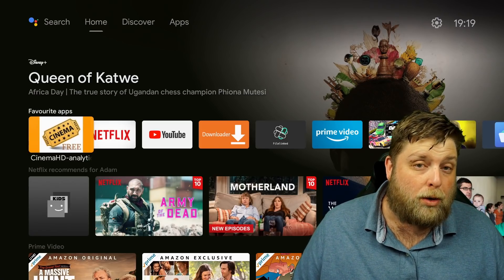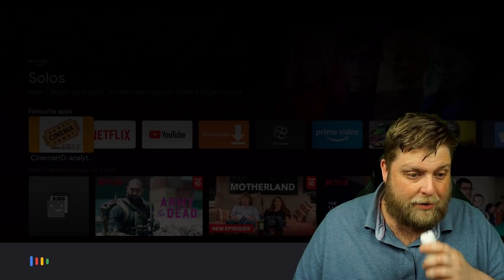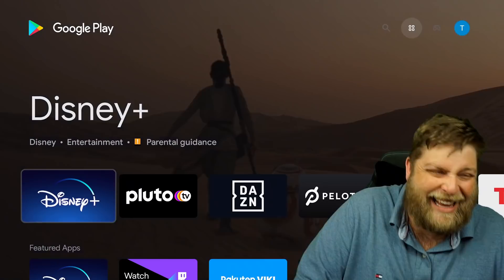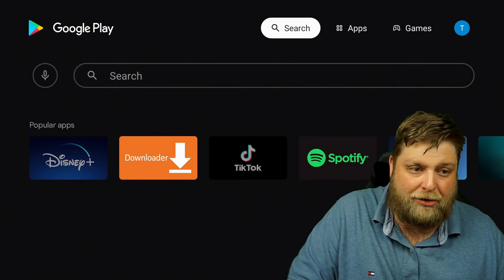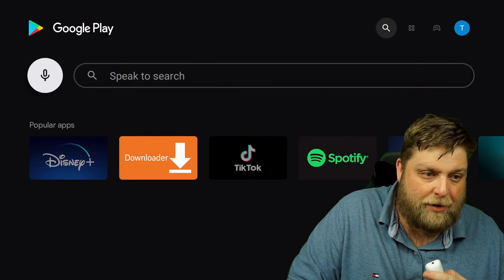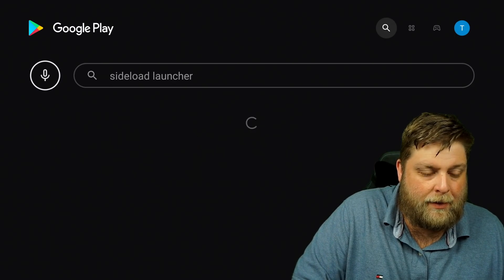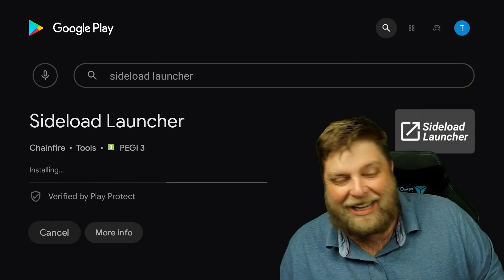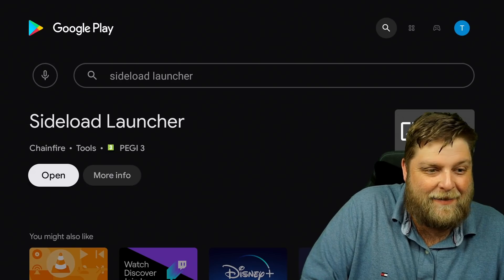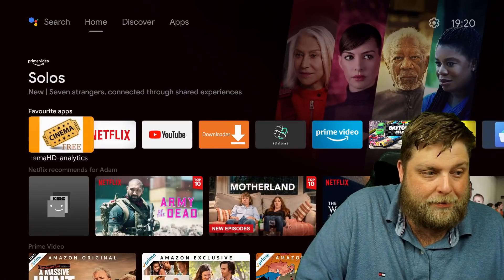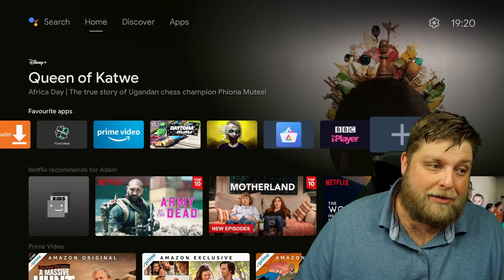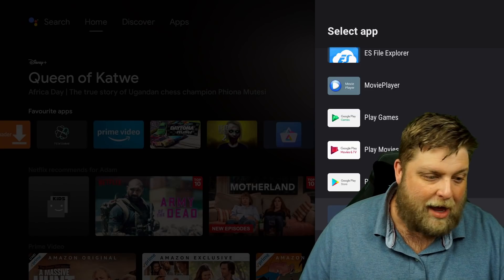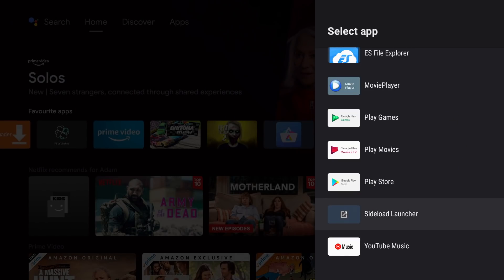All we need to do is open the Google Play Store. We're going to install something called Sideload Launcher. Simply install it — that's the icon behind my head there, I do apologise. Once it's installed, I'm going to click on home. Now we should be able to add it to the home screen. Click on the plus icon, scroll down — you can see it is there. Sideload Launcher. I'm going to click on that.